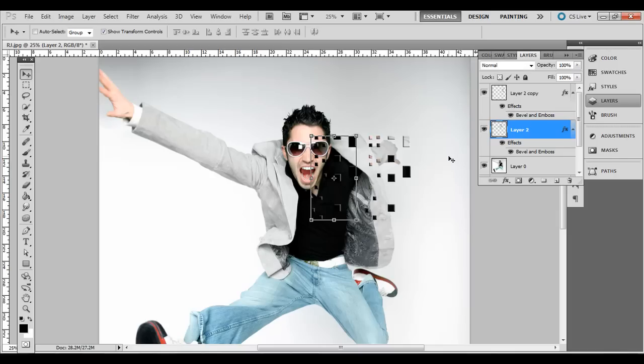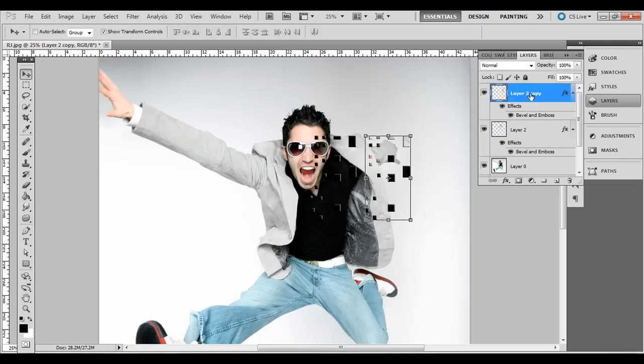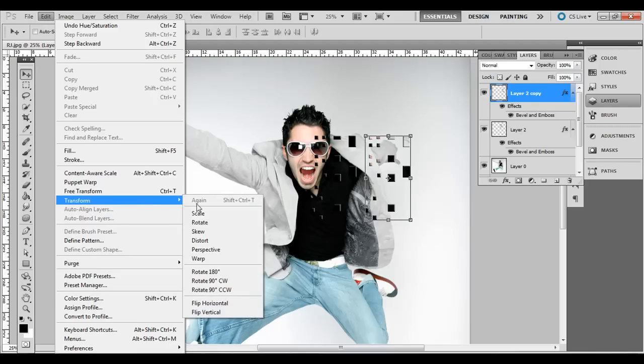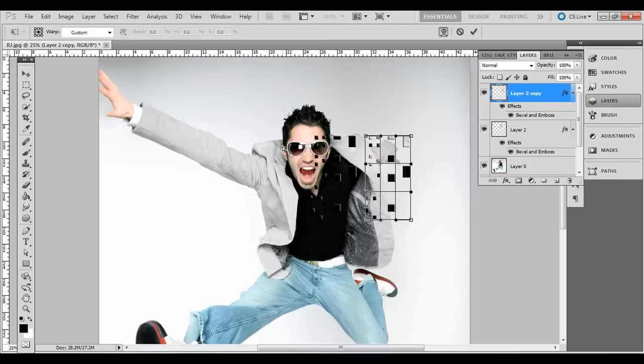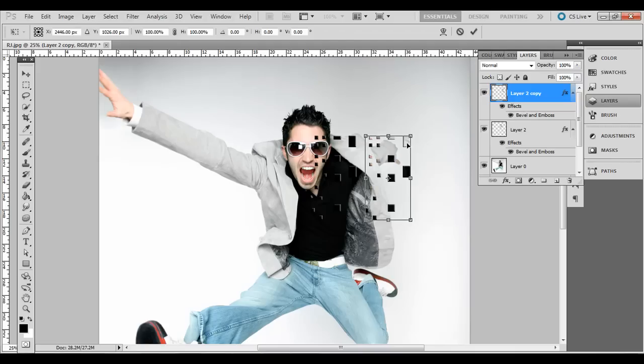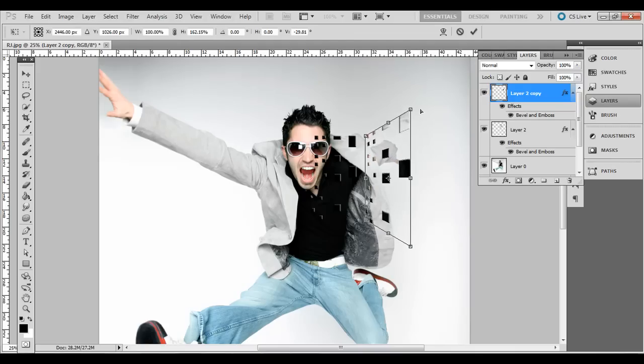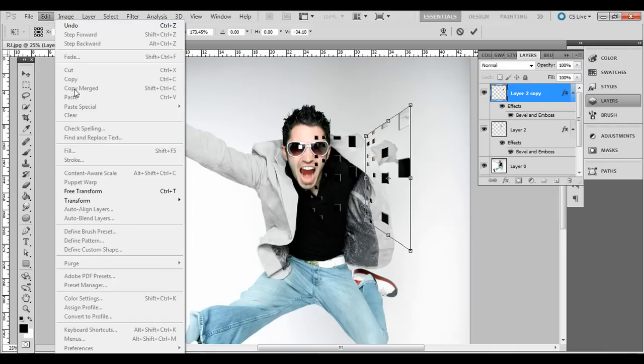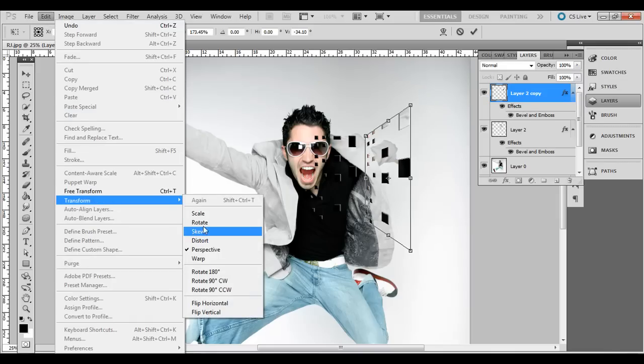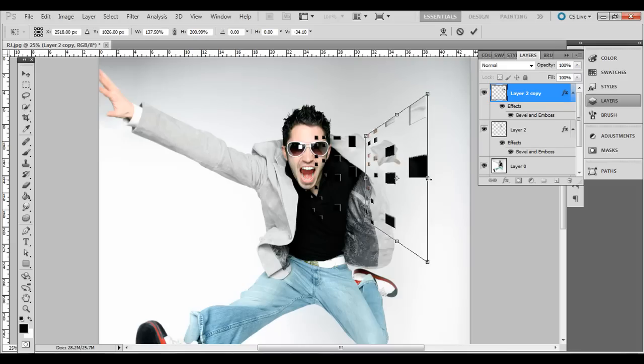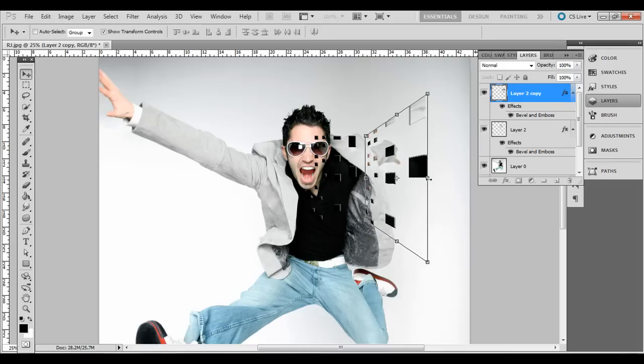And we also want to go to this top layer here and we're going to go to Edit, Transform, Perspective, not Warp, Perspective. And then just click and drag it up like this. So it kind of is coming at an angle there. And you can also go to Edit, Transform, Scale, and we'll just bring it out like that. And then just press Enter to apply those changes.